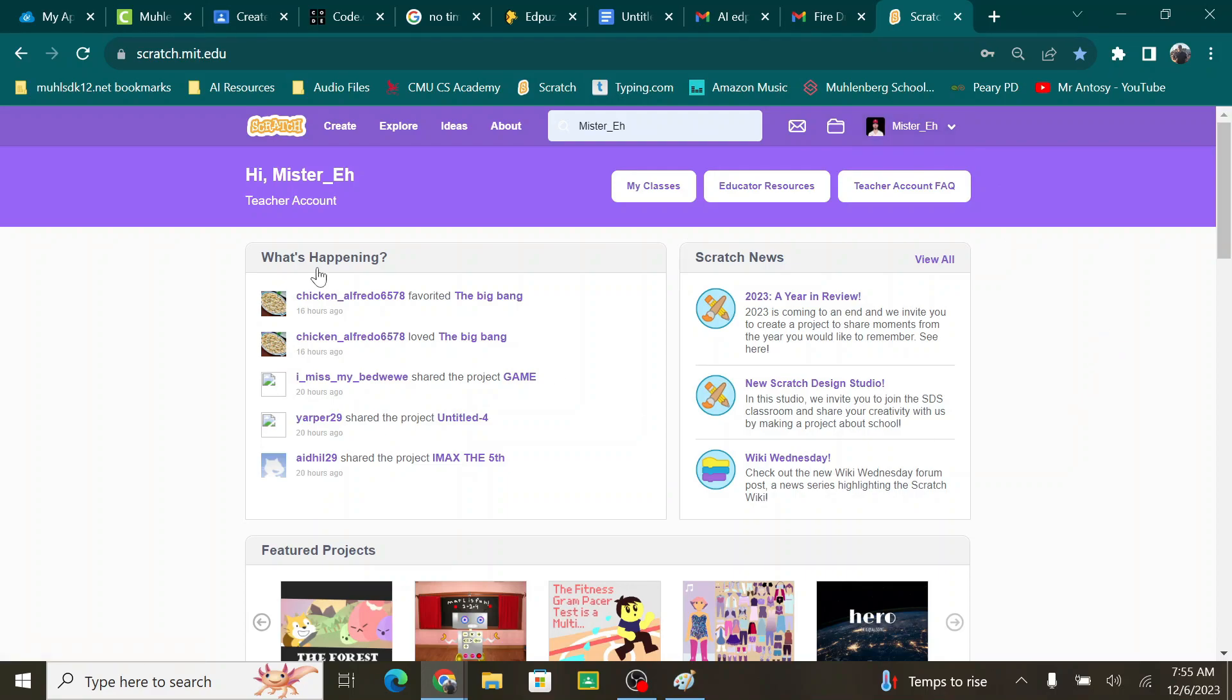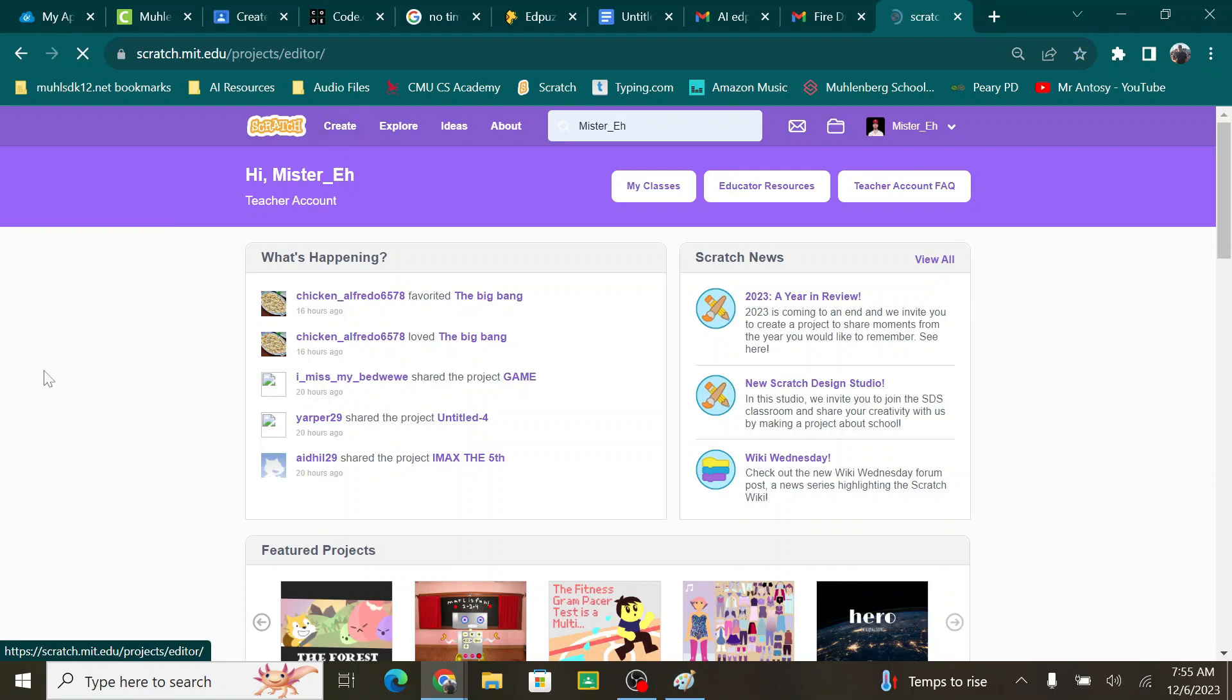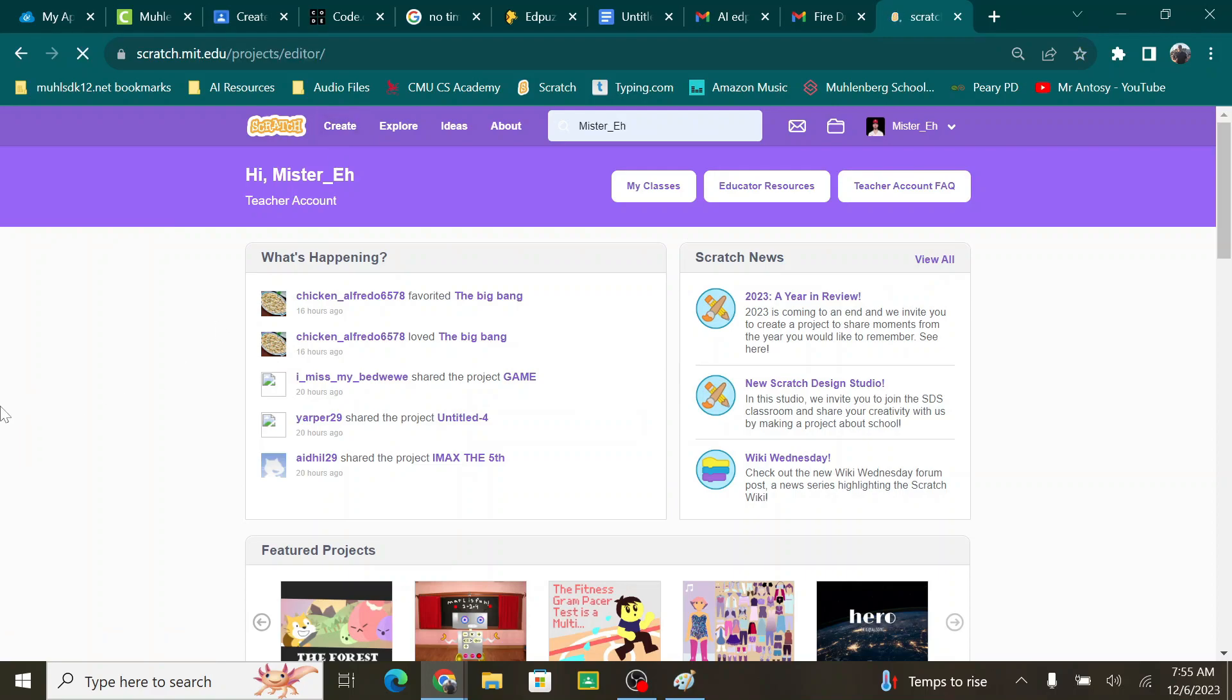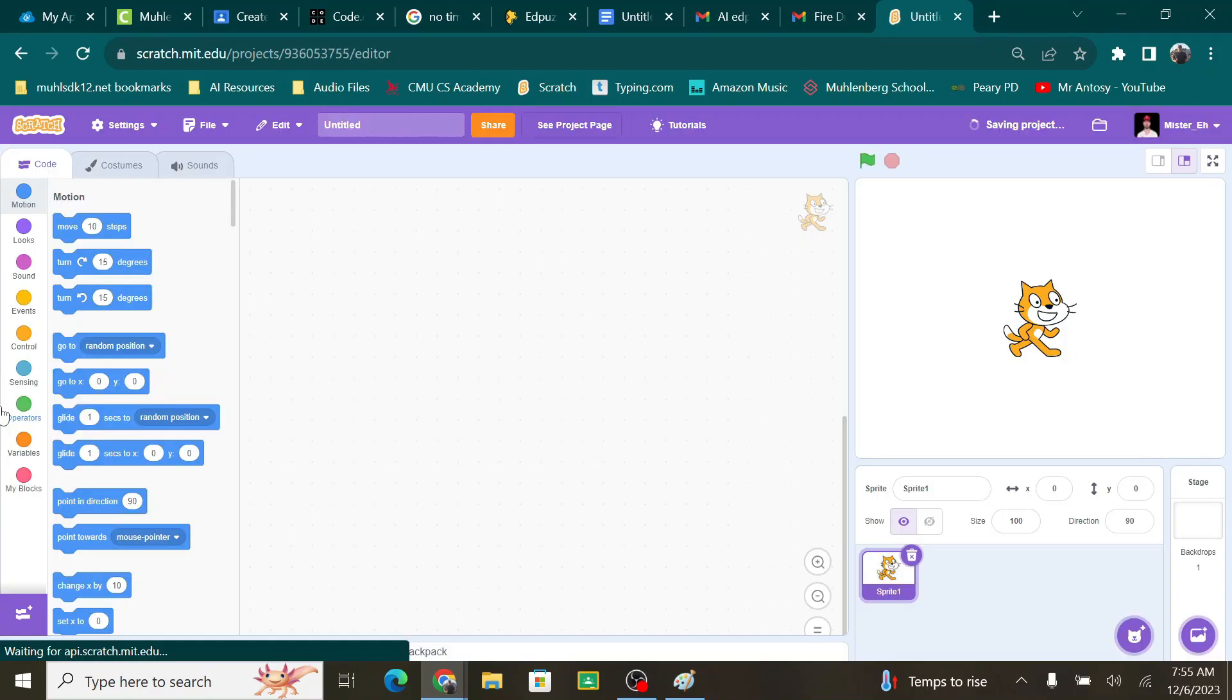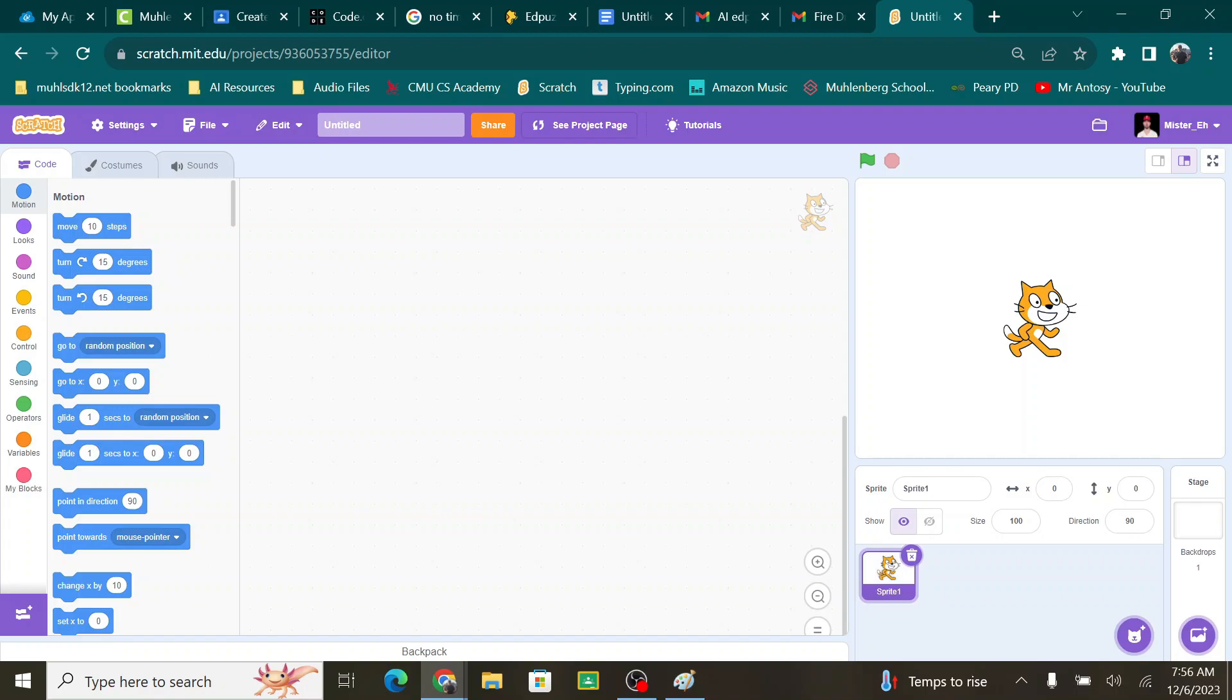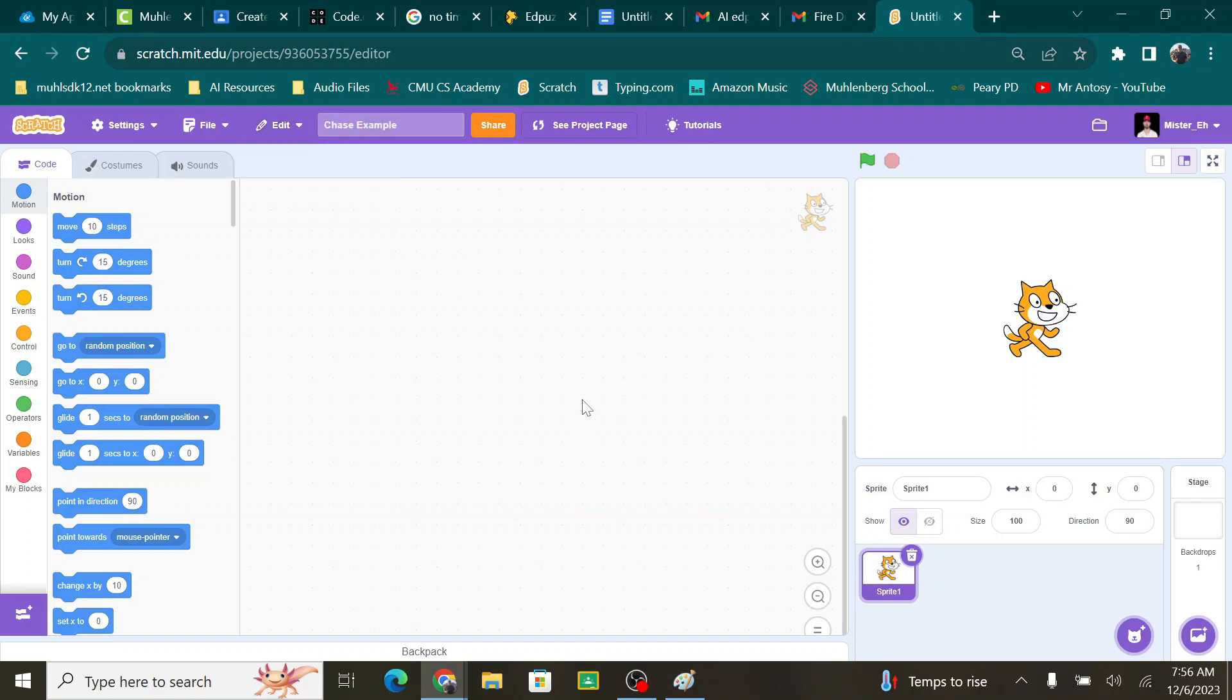Second, once you get done with that, hit create. And the first thing you want to do is name your project. I shouldn't have any projects that have the name untitled on it. So name your project. I'm going to name mine Chase Example. And now I am ready to go.